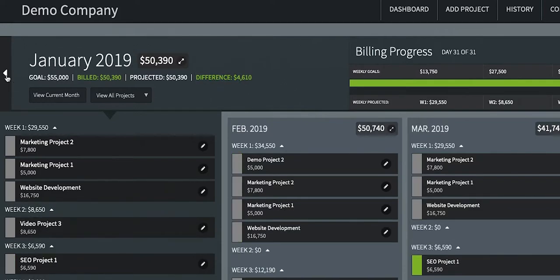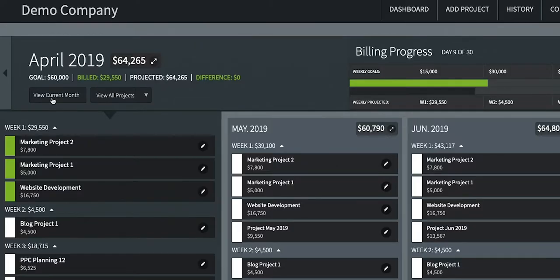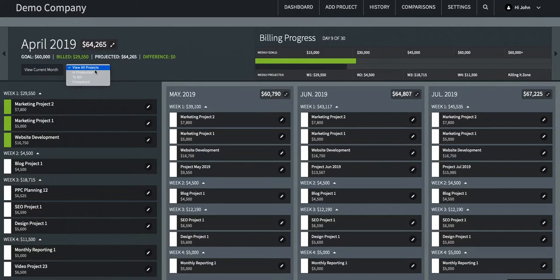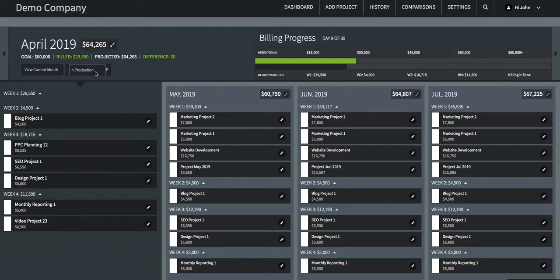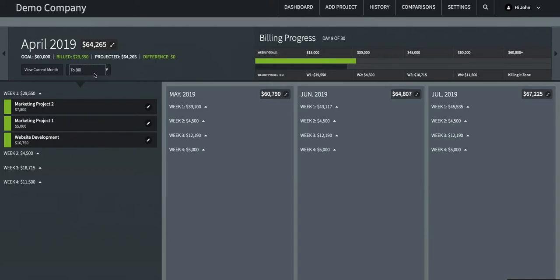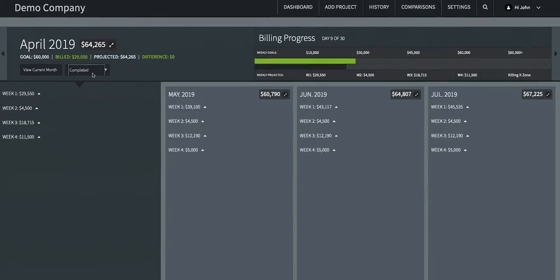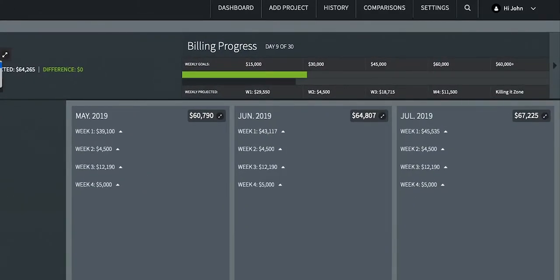Underneath these numbers, you'll find the View Current Month button at any time to return to the current month. This is helpful if you have clicked forward or backward in time several months. Next to this button, you can use the View All Projects drop-down to filter all your projects by status — either in production, build, or completed.